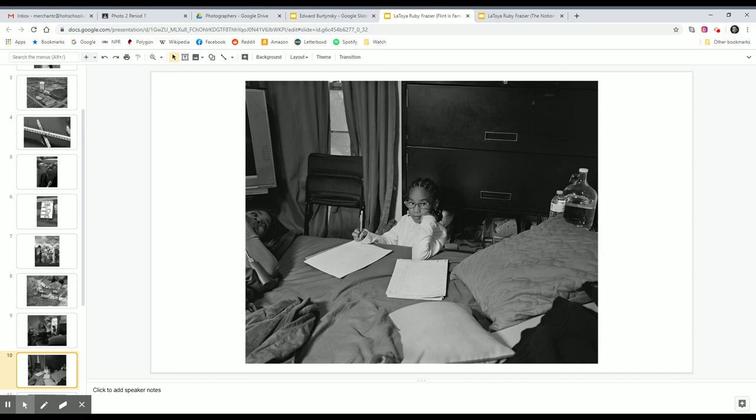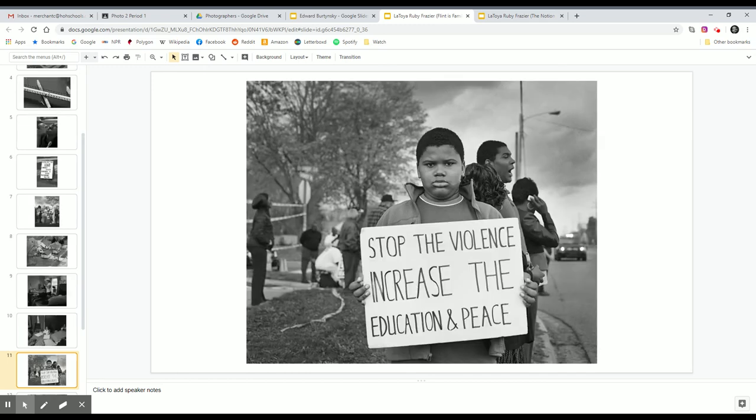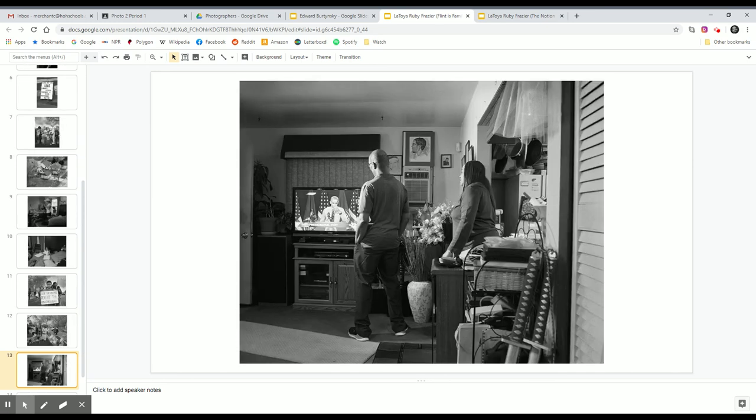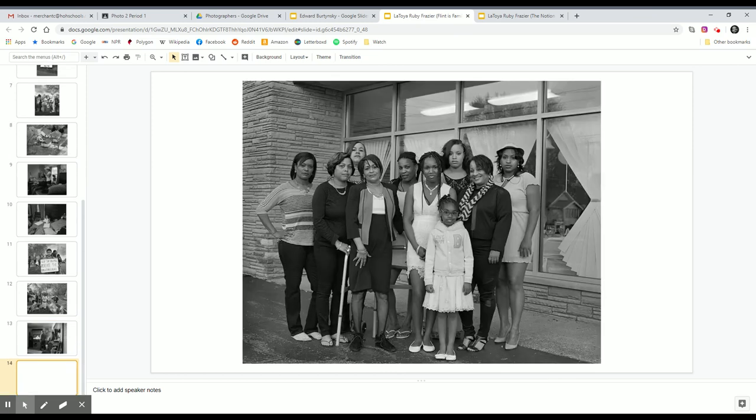And there's also obvious conceptual relationships between the two bodies of work as well. Again, studying three generations of women and how their life relates to the life of the town that they're living in, the way that the life in the town that they're living in is affected by the local industry.